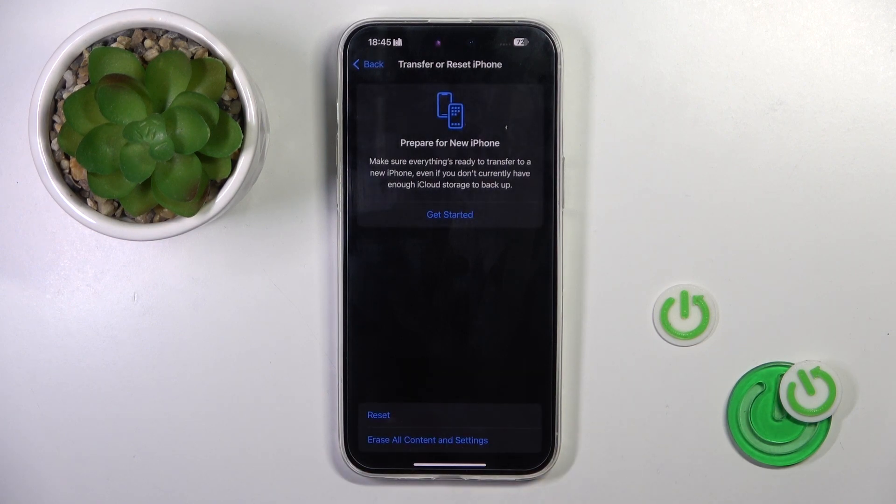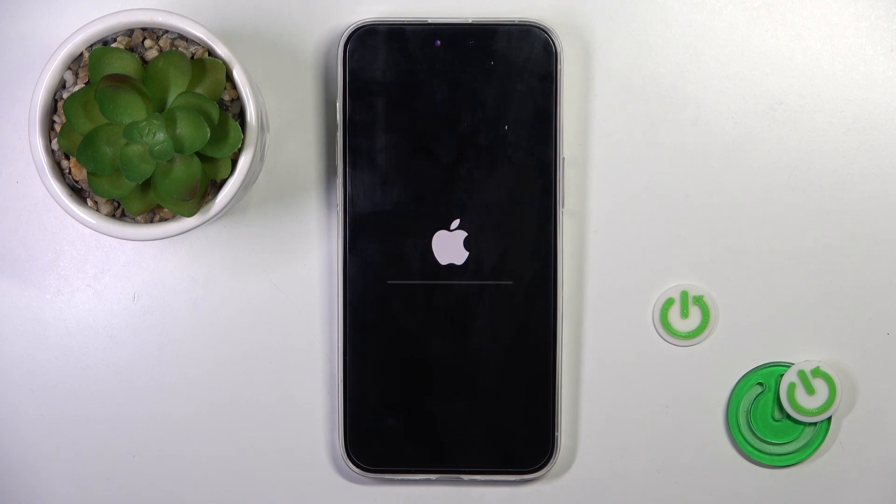Tap one more time, just remember that this operation cannot be undone, so you have to be 100% sure that you want to do it and wait till your phone is rebooted.